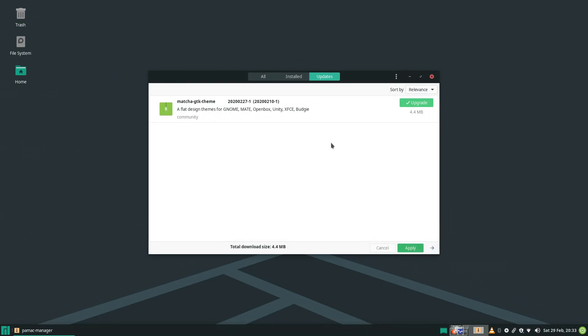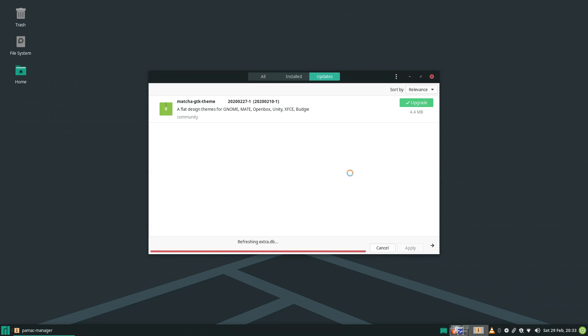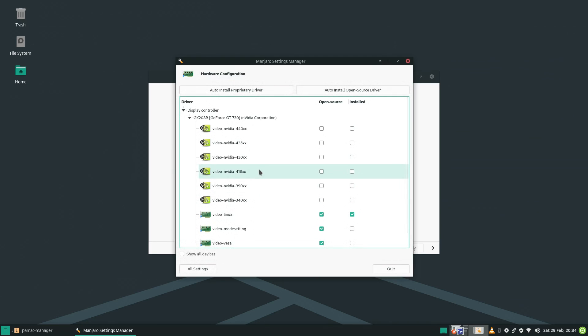System updates can be done through the update applet or through PAMAC. I updated through PAMAC and it was super quick. Granted there was one package, but still.